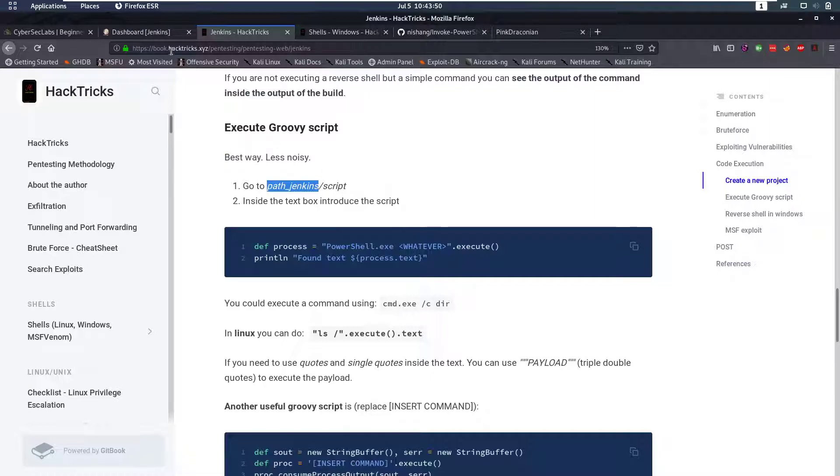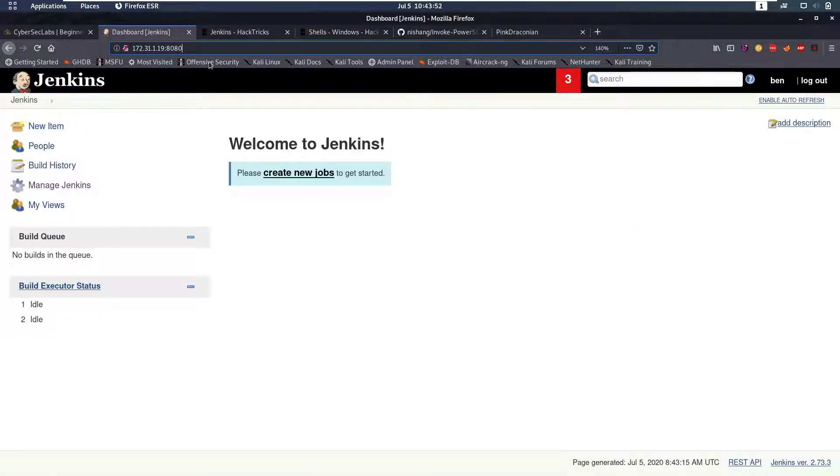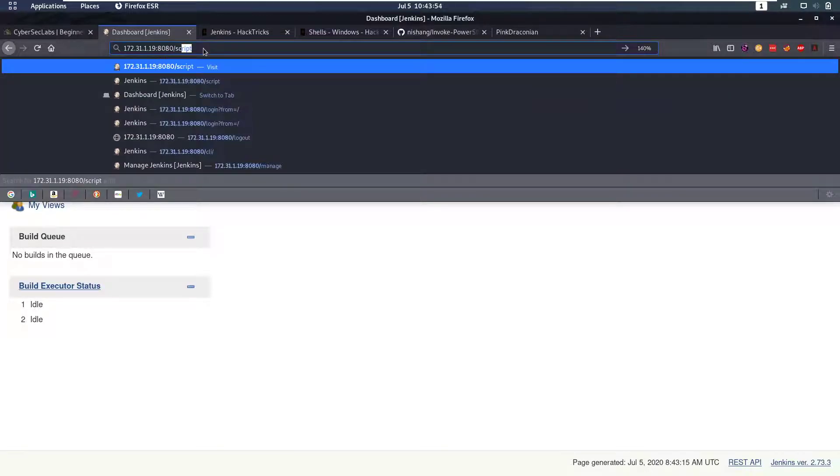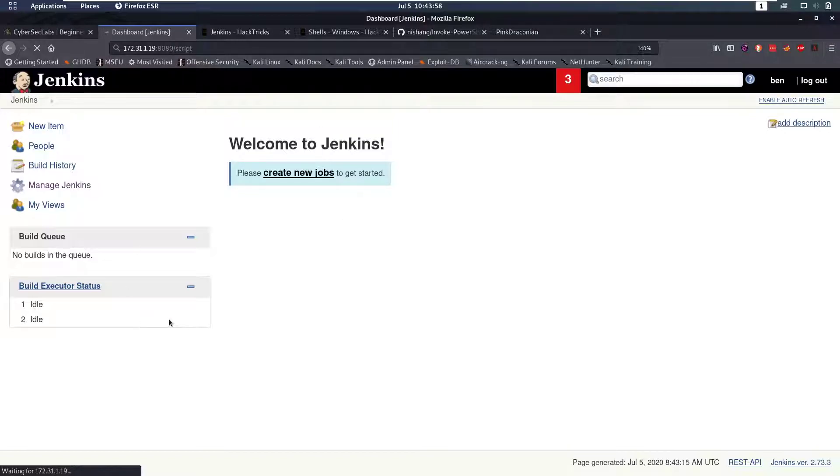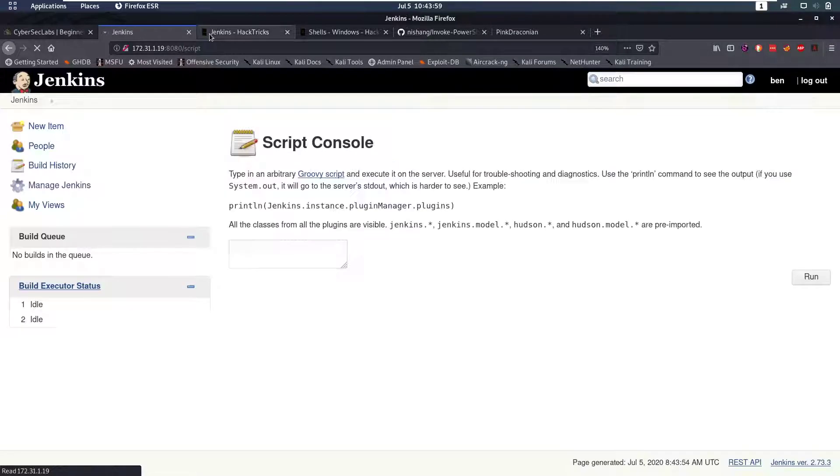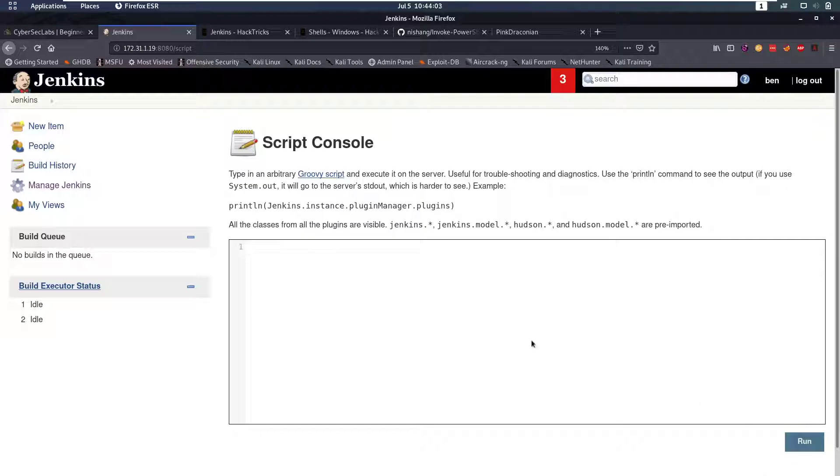We have to go to path Jenkins slash script. So our path for Jenkins is just the root and then if you do slash script we will see that we get to the script console where we can enter stuff and run it.